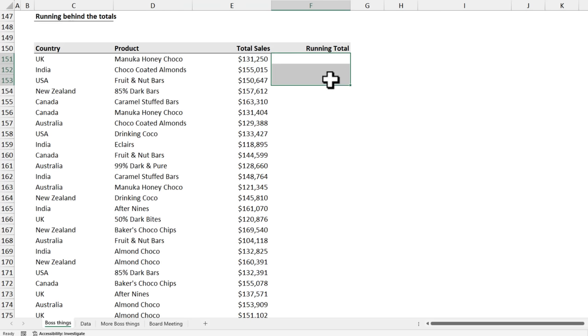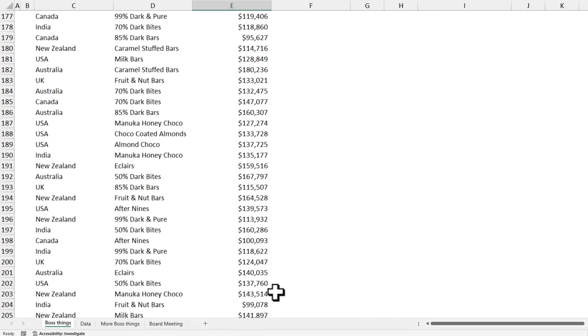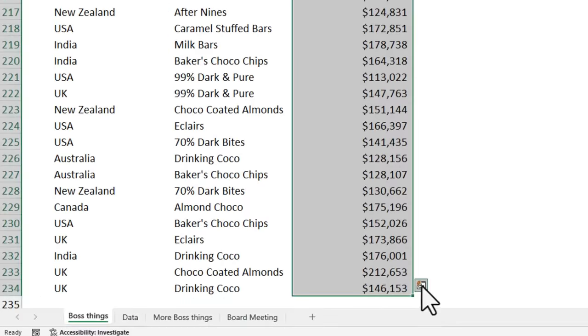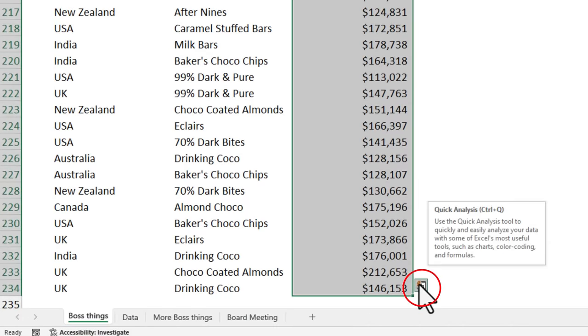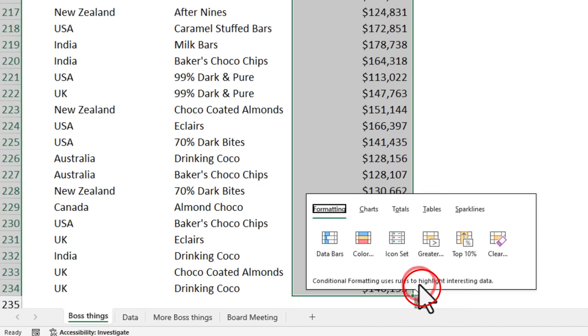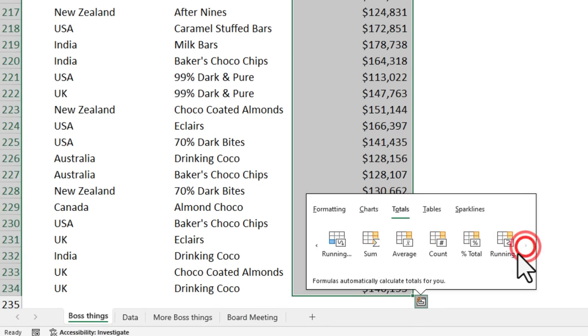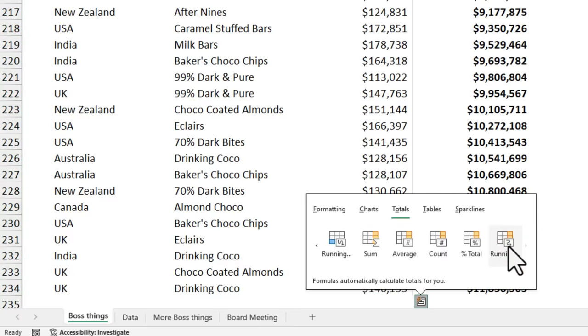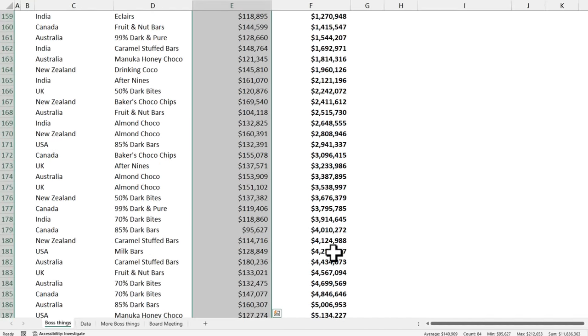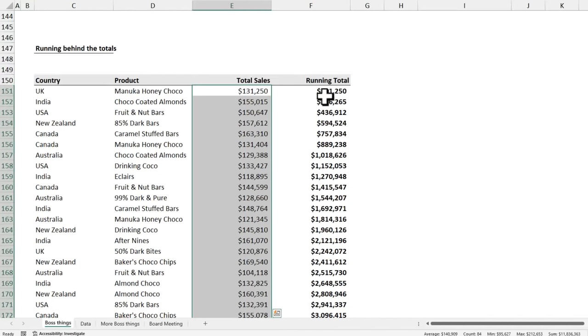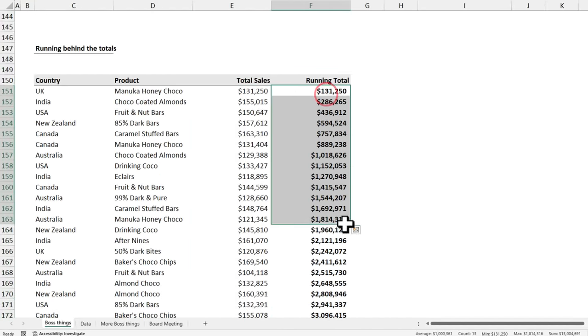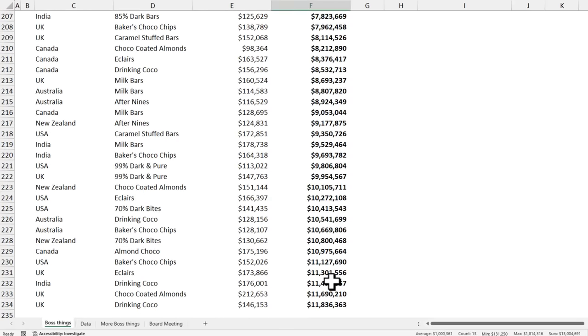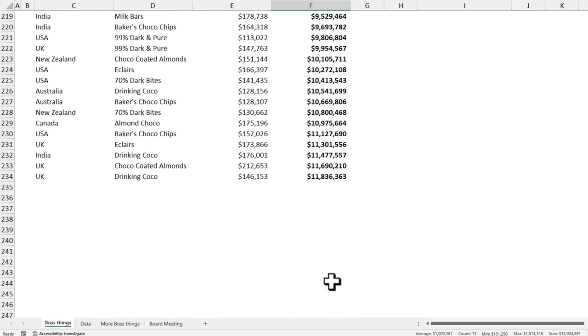I introduced this new functionality in Excel. Just select this entire column and using this quick analysis button here, go to totals and then select running total option. It's going to introduce the necessary formula to calculate all the running totals for your data in one go.